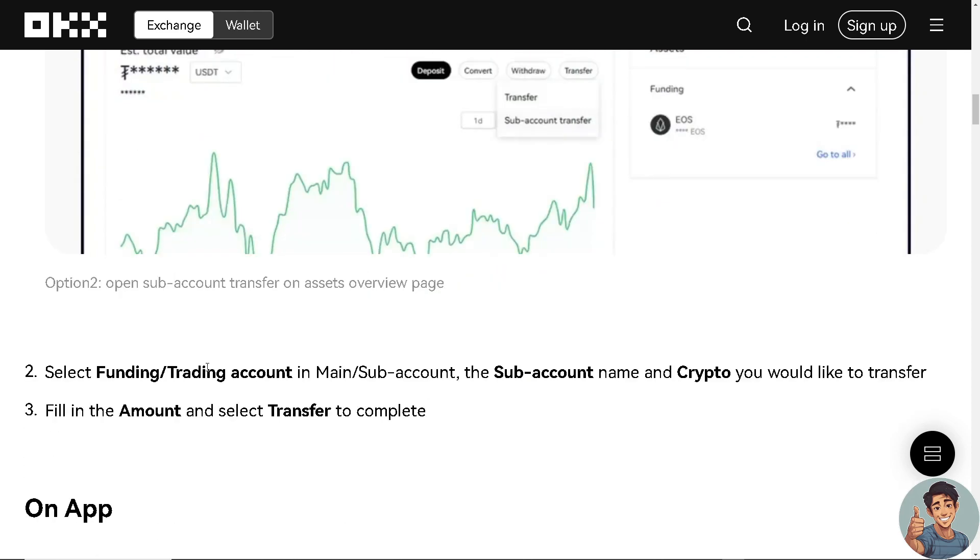Now, select funding or trading account in main subaccount. The subaccount name and crypto you would like to transfer. Of course, you need to fill in the amount and select transfer to complete.